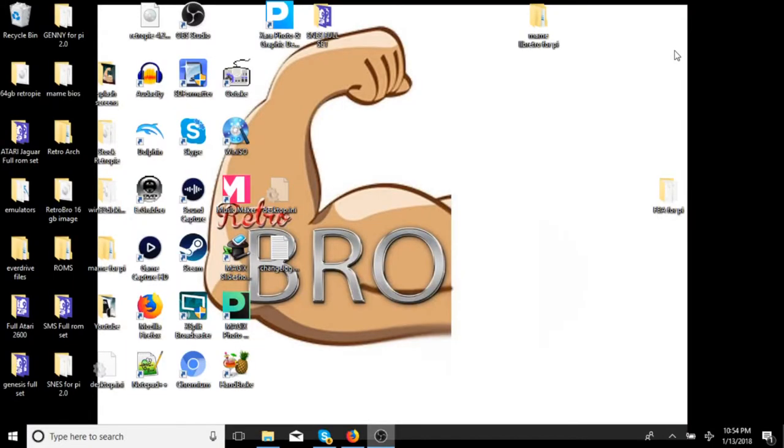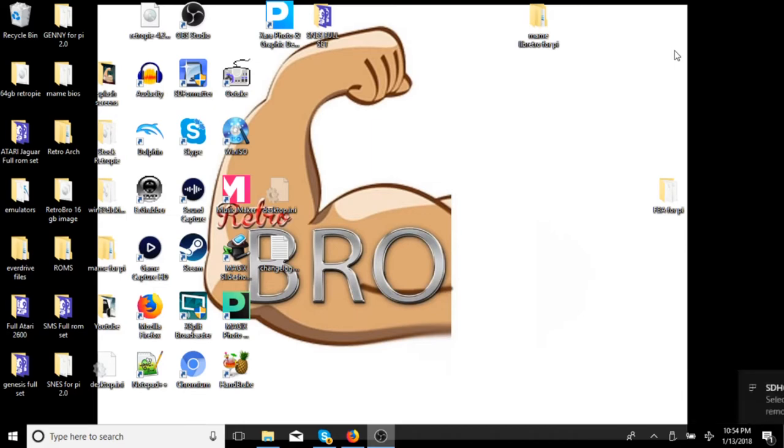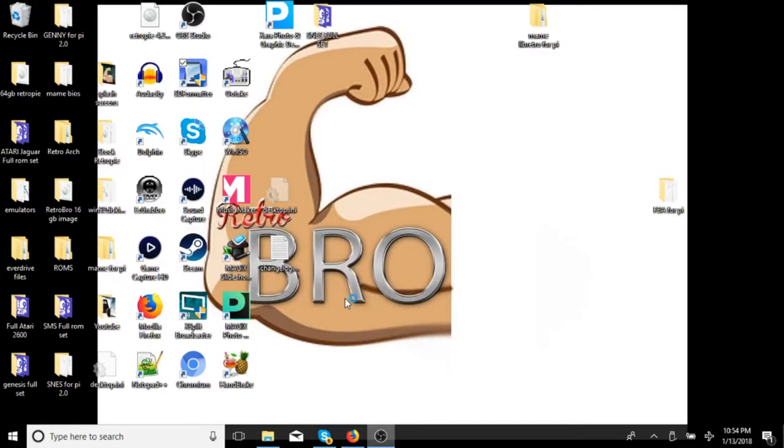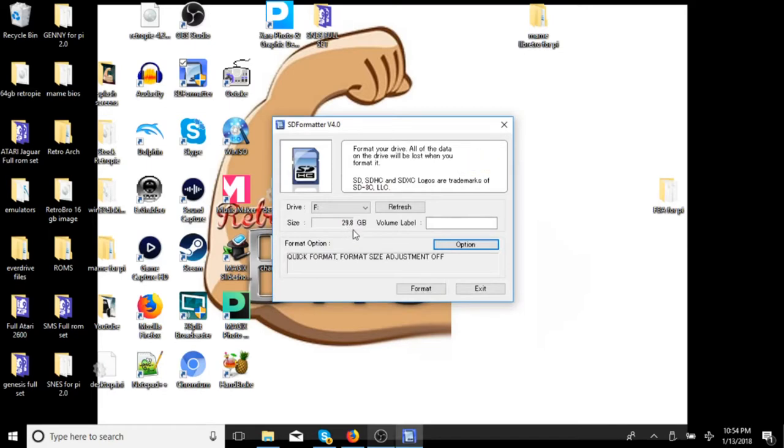Alright, so here we are on the PC. We're going to go ahead and slide our SD card into our computer. She is in. We are good to go. Now there's going to be two programs you are going to need. You are going to need this SD card formatter. Just type in SD formatter. This will be the one that comes up. And you can see we got 29.8. So go ahead and download that SD card formatter version. I'm using version 4.0. And go ahead and download that.